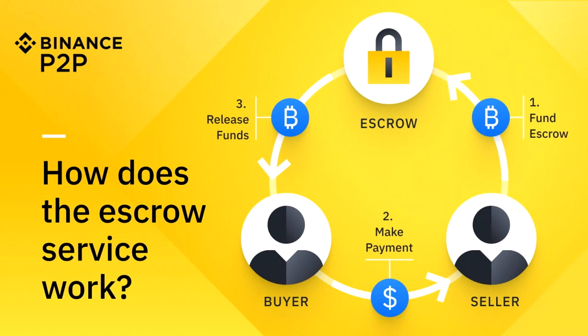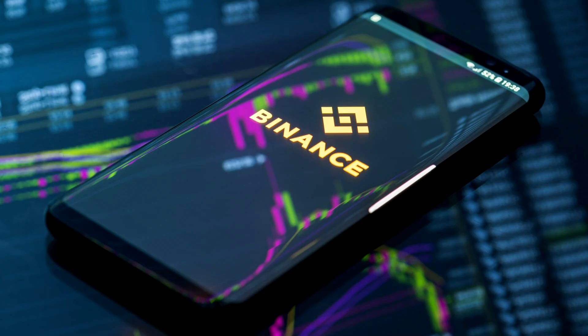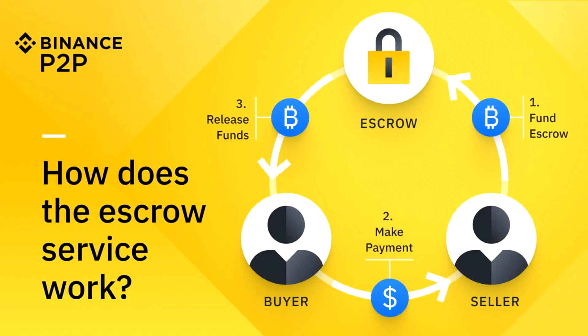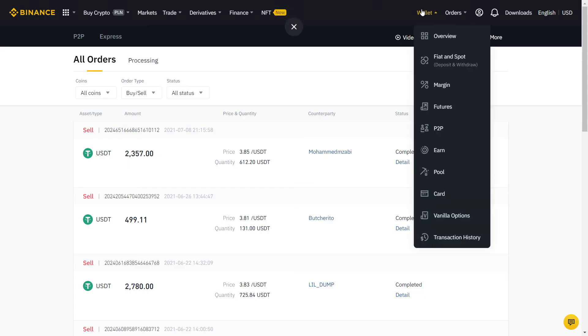I use the computer for our example, but Binance P2P is also available on the Binance app on your phone. Once you made the payment, click the button to confirm that you send them the money.